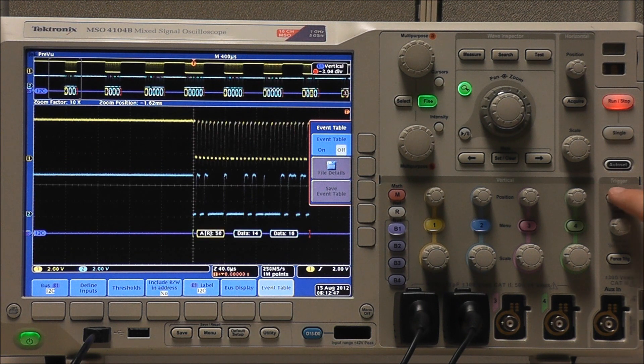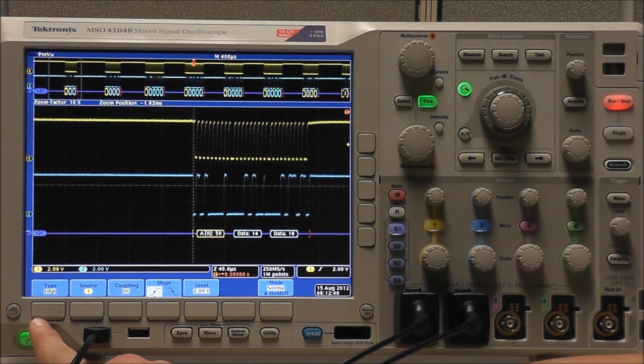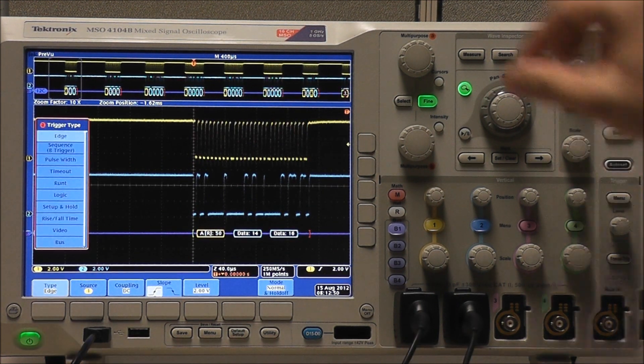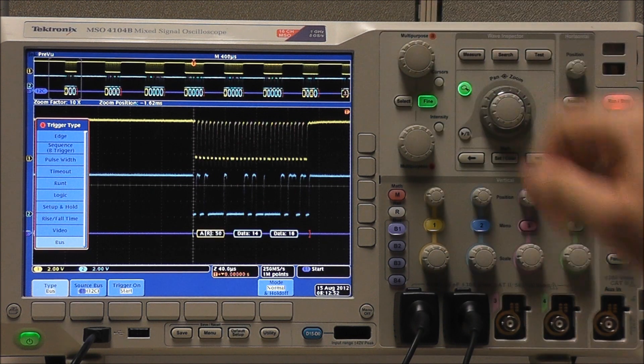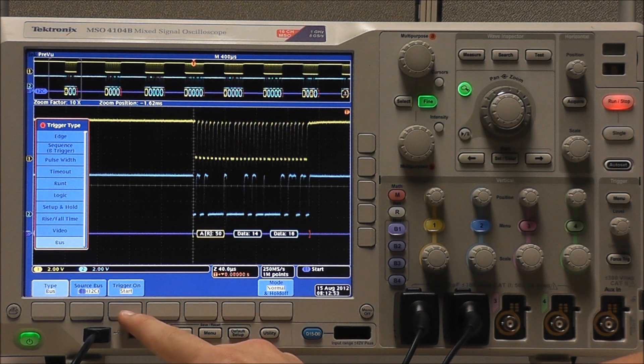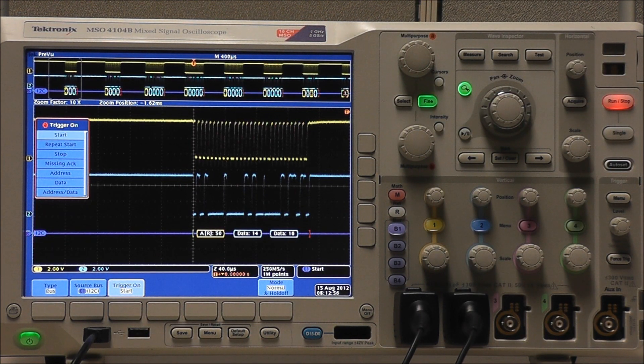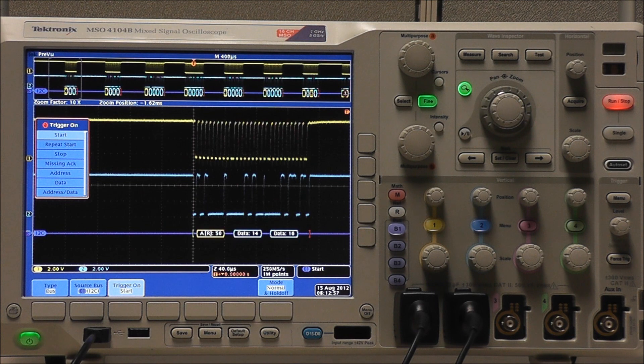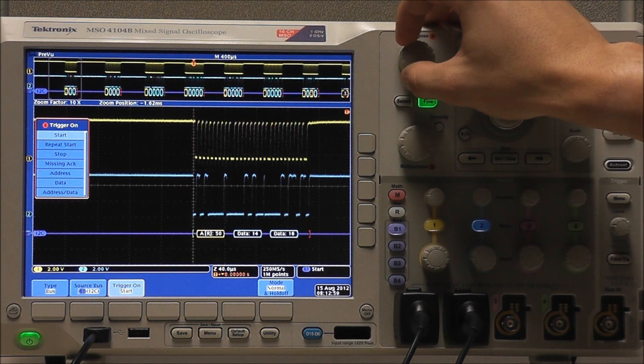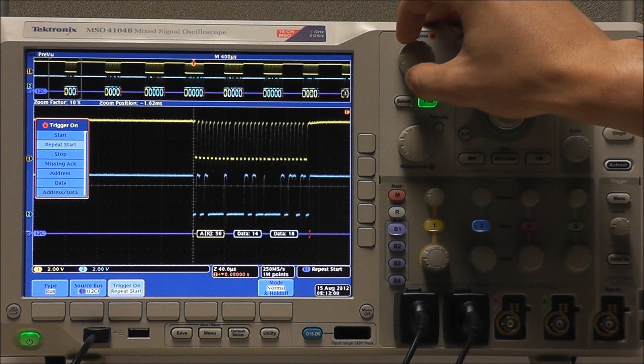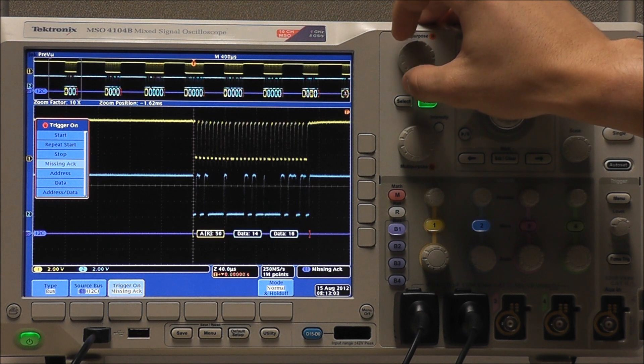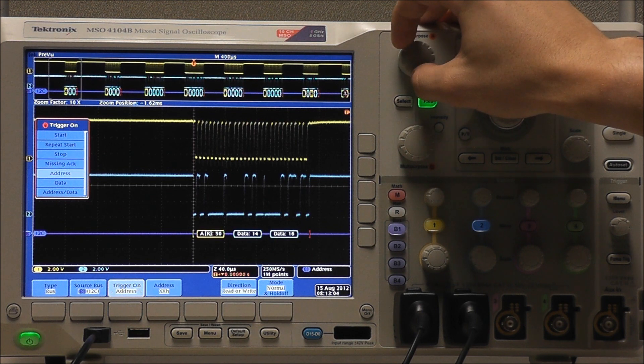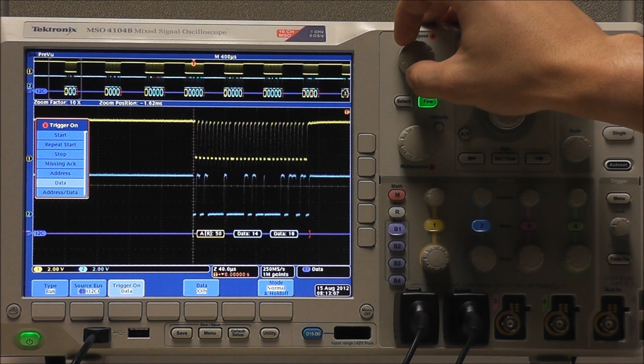Now if we go into our trigger menu and select bus as our trigger type, we can trigger on various bus conditions. And you can see they're all a little different, some allowing us to trigger on specific events, or specific address and data values, etc.